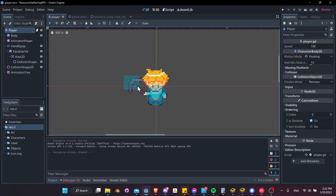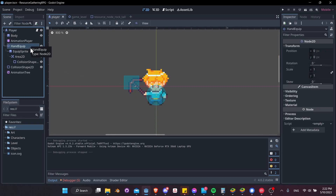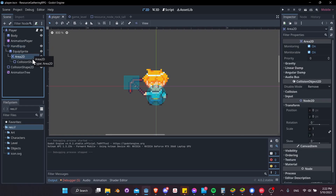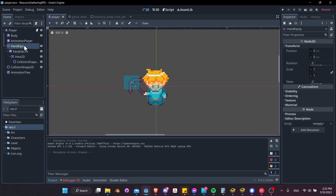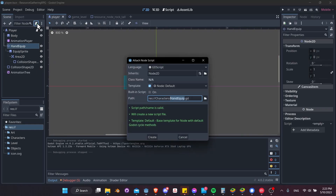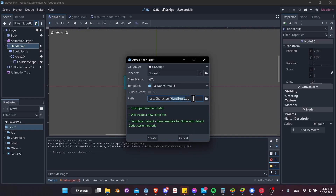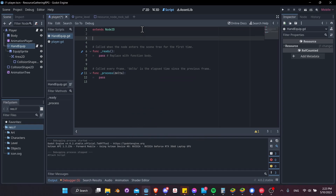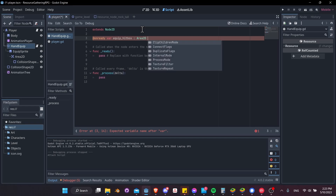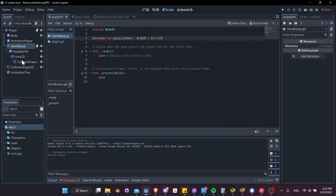When we swing our pickaxe, if our Area2D comes into contact with our resource nodes such as a rock, we want to actually harvest materials from it. On our hand equip node, we're going to create a new script that uses the Area2D and attacks resource nodes when it comes into contact with them. We'll add the script and create it at character/hand_equipped.gd. On ready, we'll get access to our Area2D: @onready var equip_hitbox, typed as Area2D, looking for the $Area2D node.